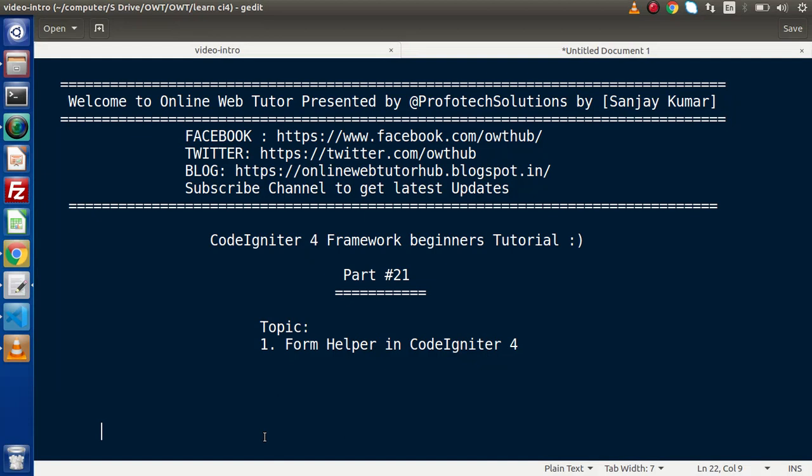Hello guys, welcome to Online Web Tutor. I am Sanjay. We are learning CodeIgniter 4 Framework Tutorial. This is part number 21. Inside this video session, we will discuss about Form Helper.